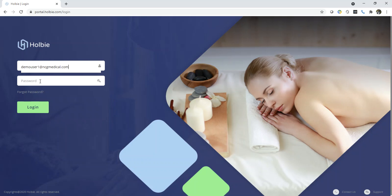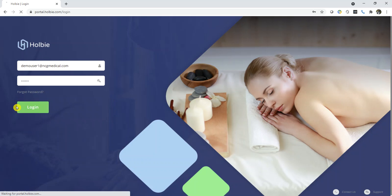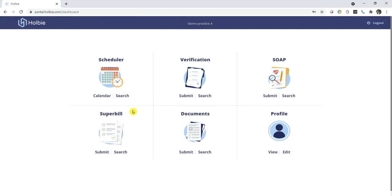Today we would like to demonstrate how to upload additional documents to the Holby staff. Locate the Documents section. Click Search.